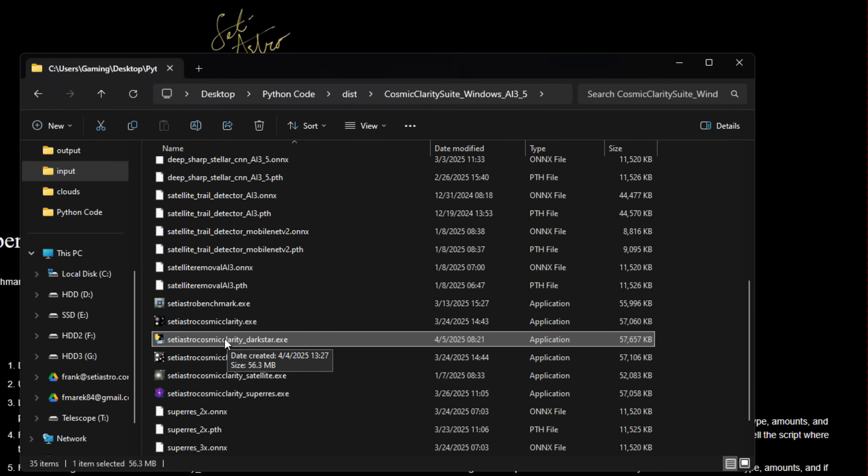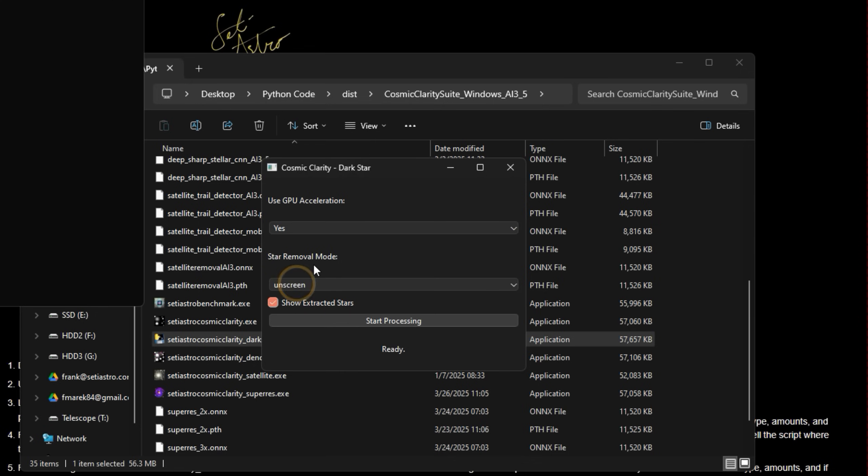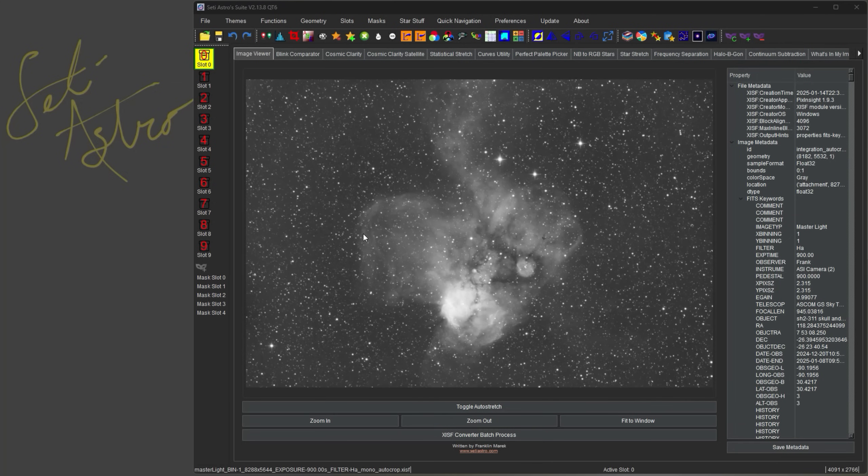And launching it standalone has a pretty simple user interface. It's just whether you want GPU acceleration, if you want to show the extracted stars, whether you want it unscreen or additive—unscreen is going to be the default, it's really the best way to go anyways—and then just start processing. It's going to take everything in the input folder, process it, and give you starless images in the output folder.